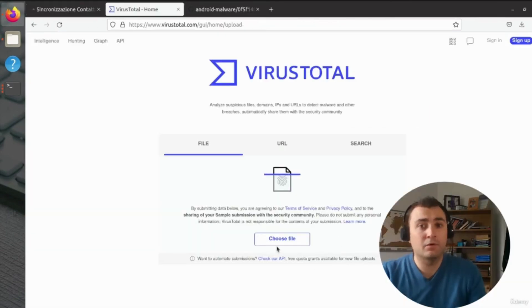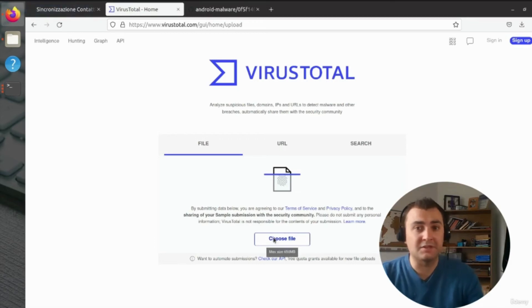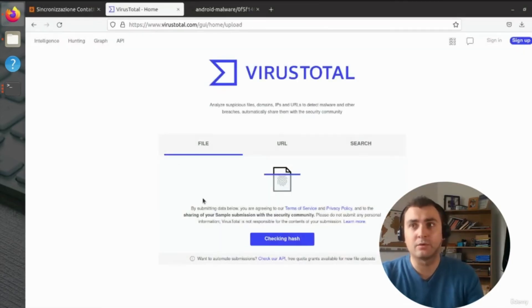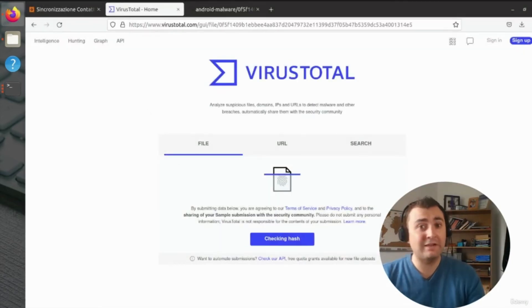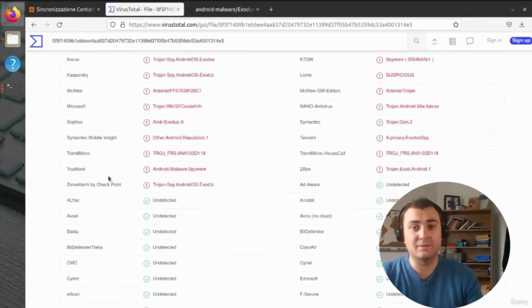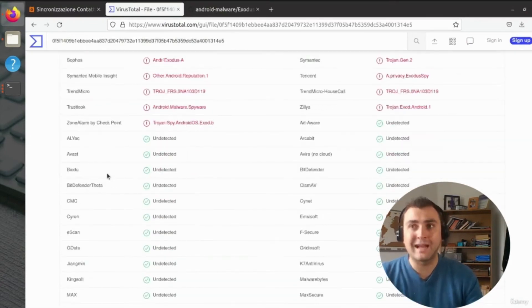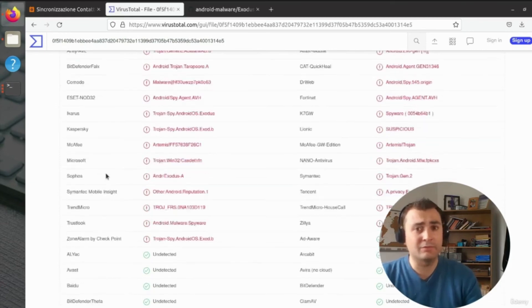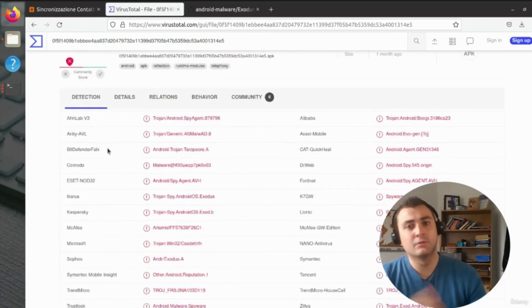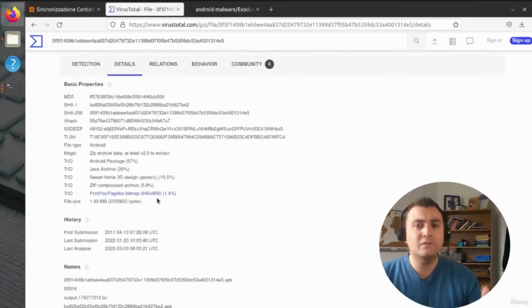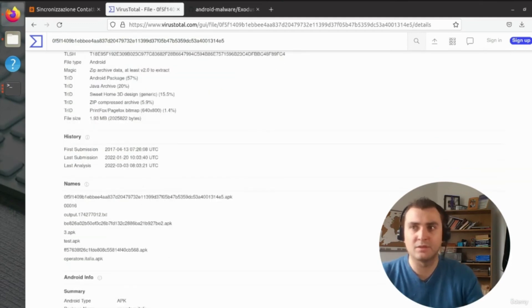Next, we're going to upload this APK into virus total. We're going to have a look at what it comes back with. We can see that a handful of these antivirus providers identify this Exodus piece of malware as malicious. We can also see when it was first uploaded to virus total, which gives us an indication of the lifespan of this piece of malware.